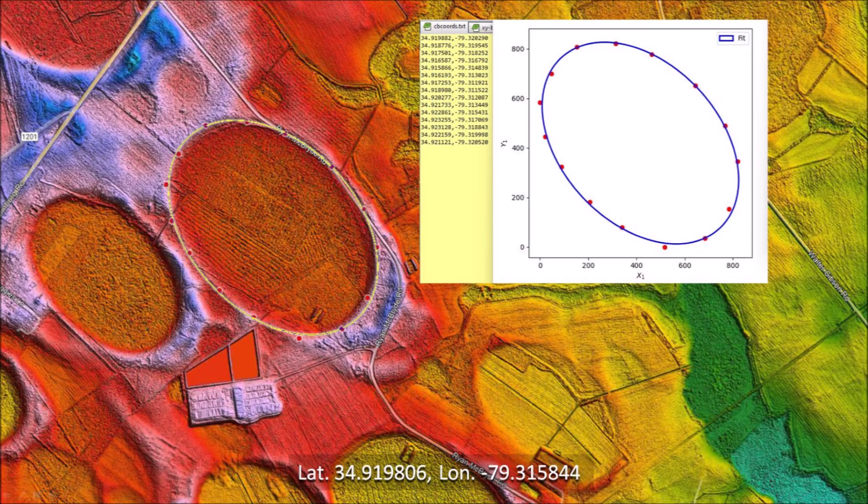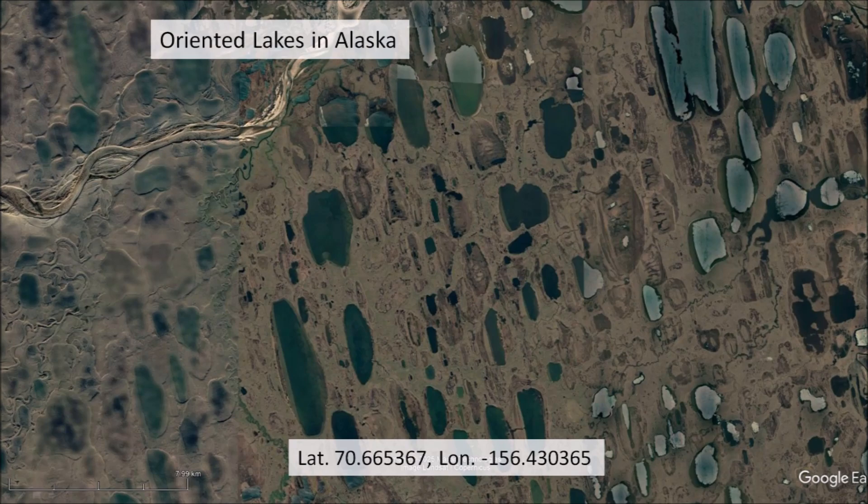Something very important and often dismissed in geological studies is the mathematically elliptical geometry of well-preserved Carolina bays, which can be confirmed by selecting points along the rims of the bays and fitting them with ellipses using the least squares method. Similar statistical measures and geometric studies have not been done for the oriented lakes in Alaska, which are frequently compared to Carolina bays.